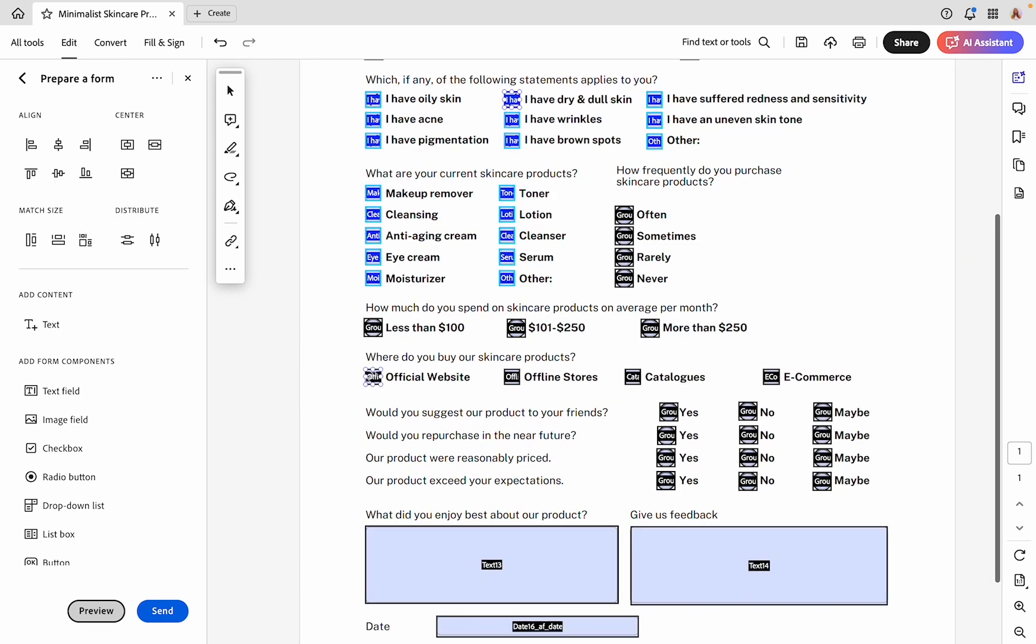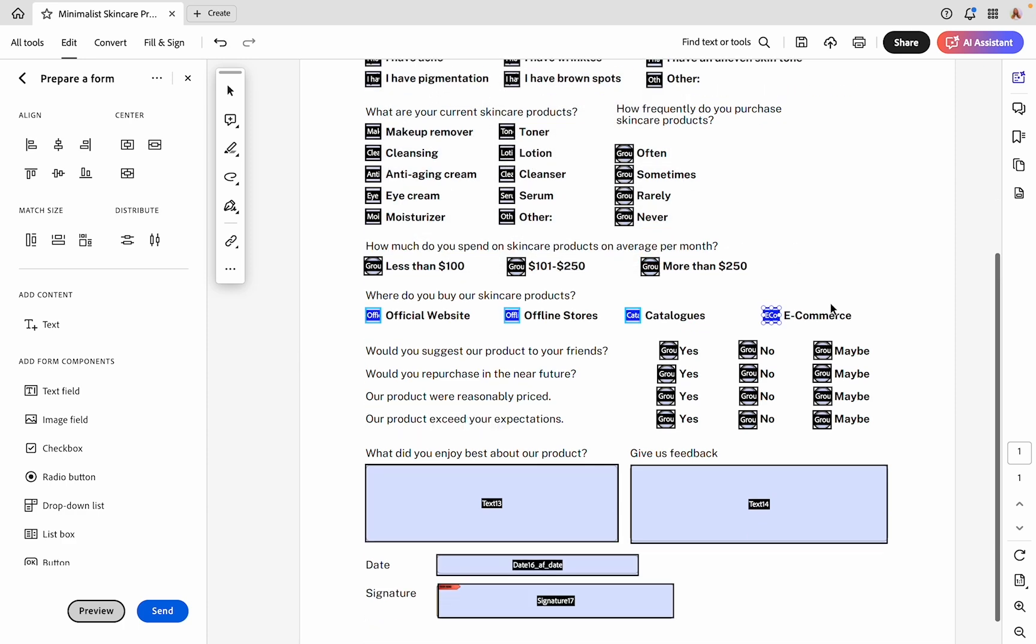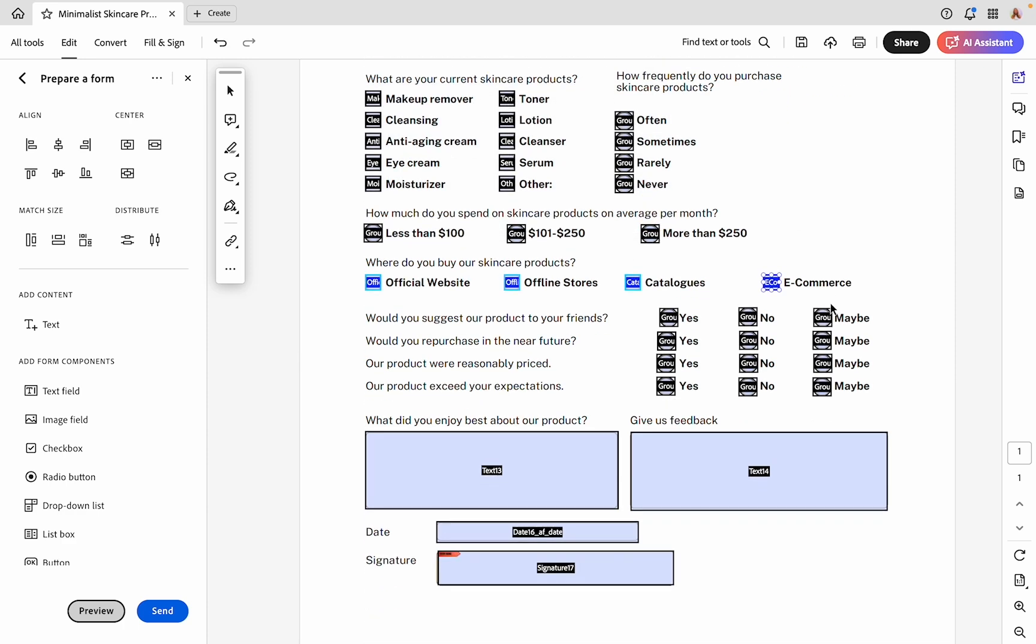I'm going to do the same thing for these checkboxes. You can also hold down shift while selecting them on the page, and I'm going to change these to checks as well.